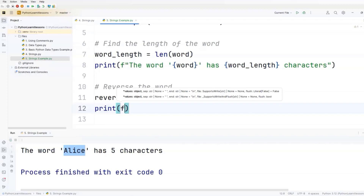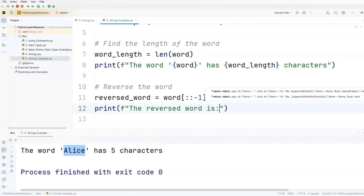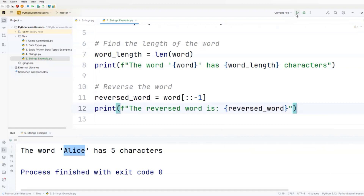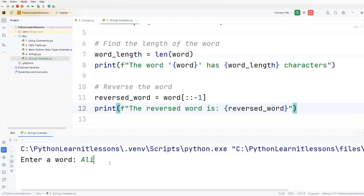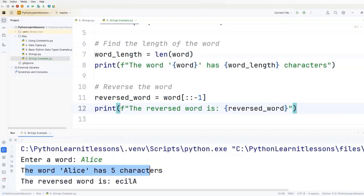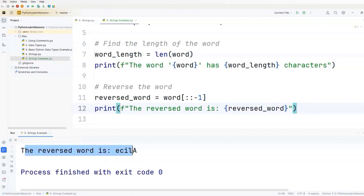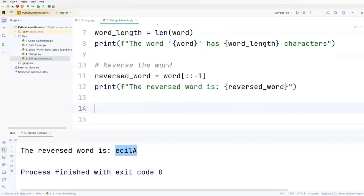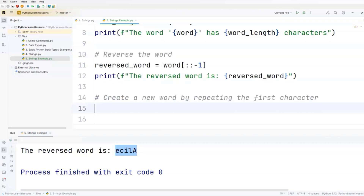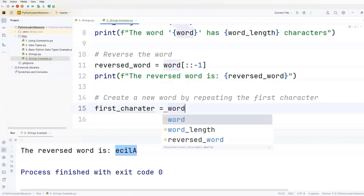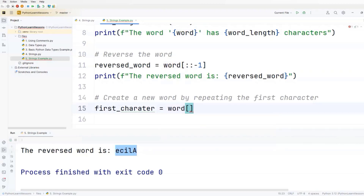We'll add a line to print, using an f-string with double quotes. The text will be 'the reversed word is:' and we'll use the reversed_word variable in curly braces. Let's run this script, enter the word Alice, hit enter, and get two results: 'the word Alice has five characters' and 'the reversed word is' followed by the reversed string.